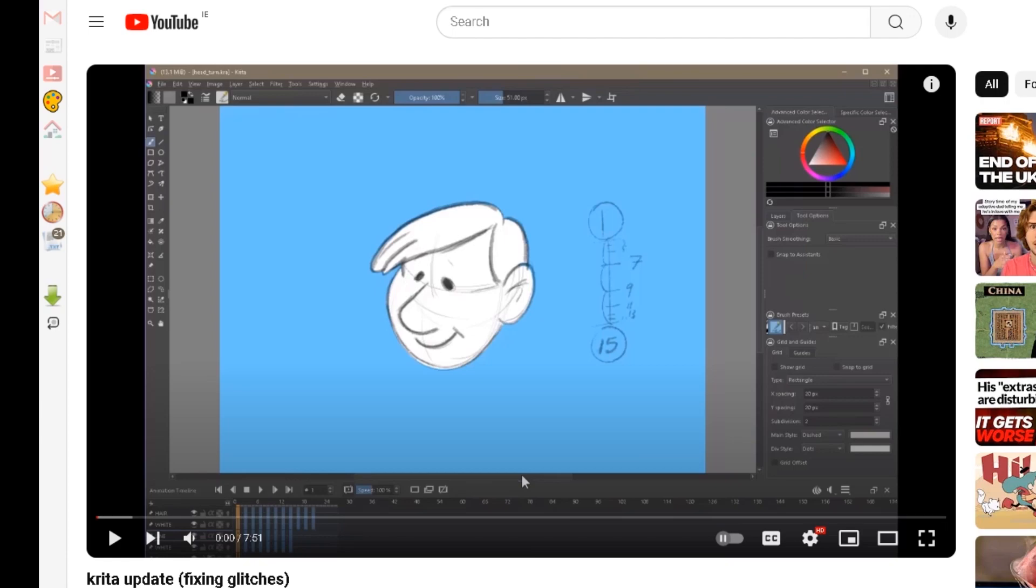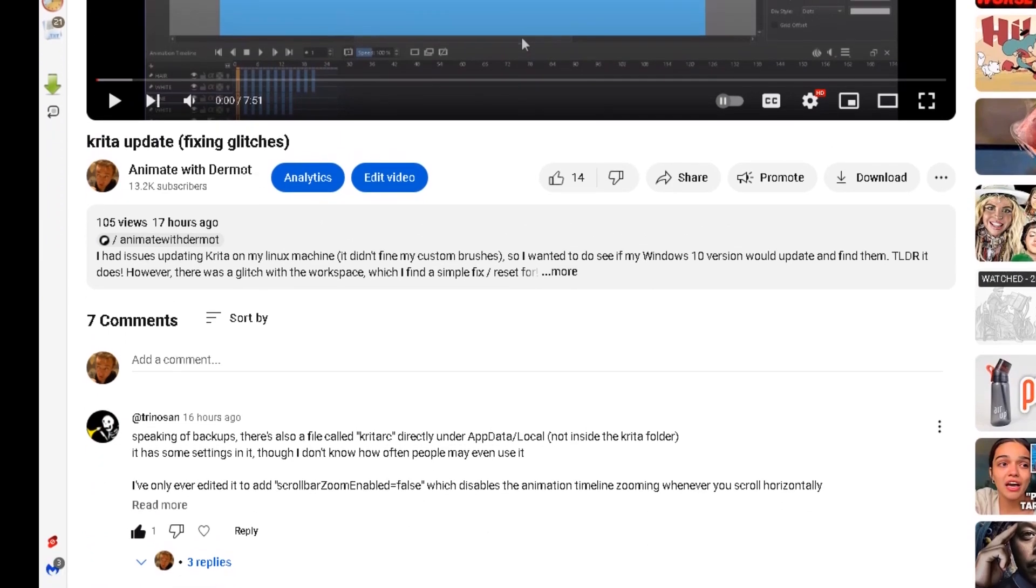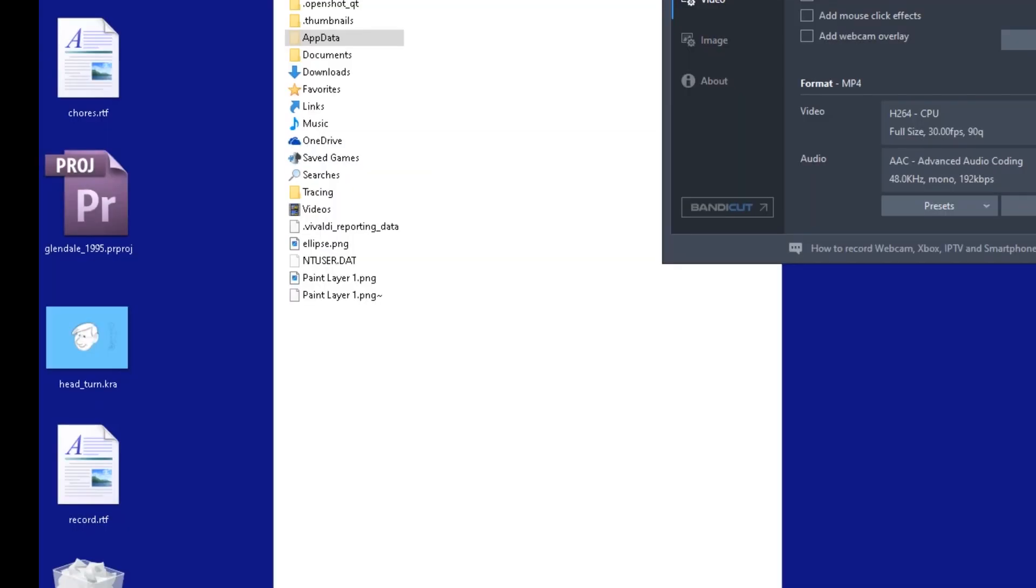I had a great comment in the notes down below from Trinosan. Thank you so much for this. Trinosan points out a fix for a feature in Krita that drives me crazy, so let me show you.